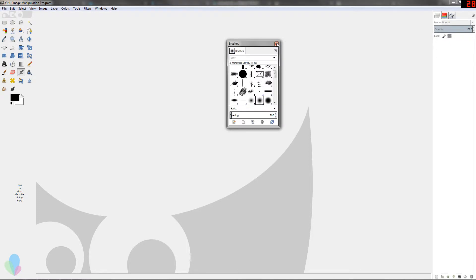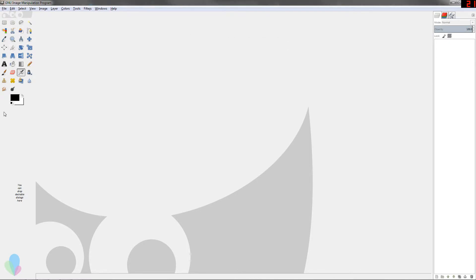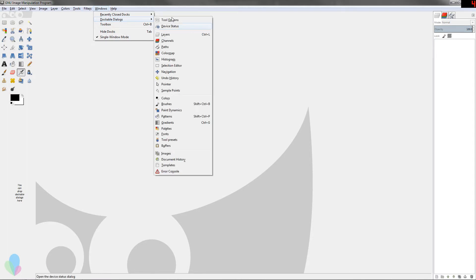So I'm going to show you really quick. It's actually quite simple to get these back. Say you have exited out of them — you can just go to your Windows menu, then Dockable Dialogs, and you'll see all these options right here.